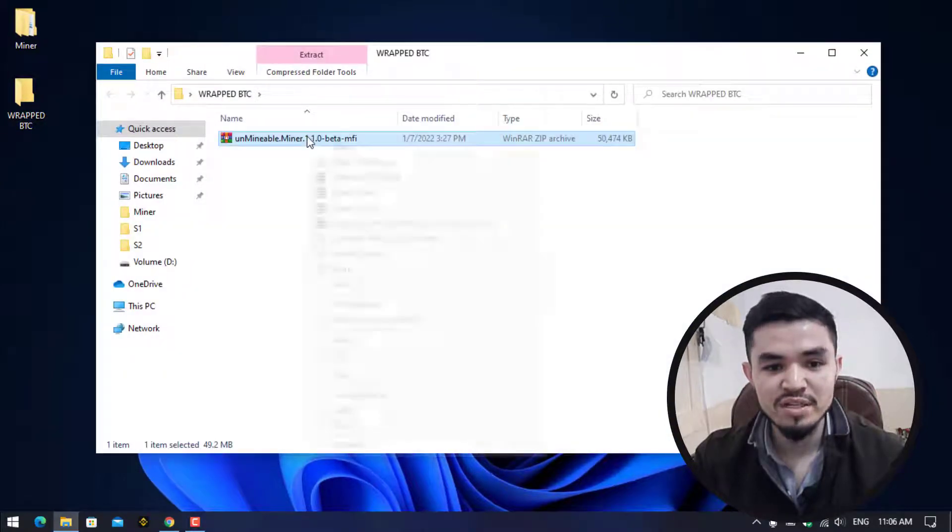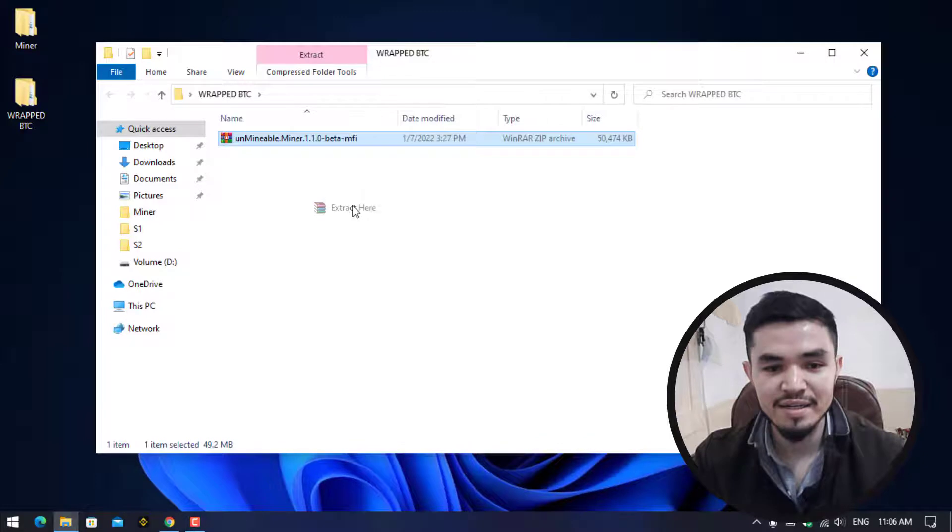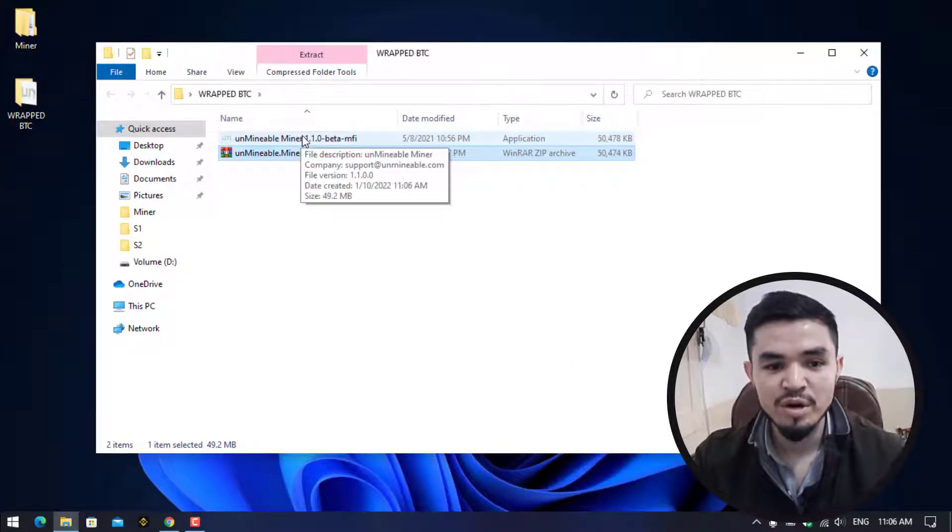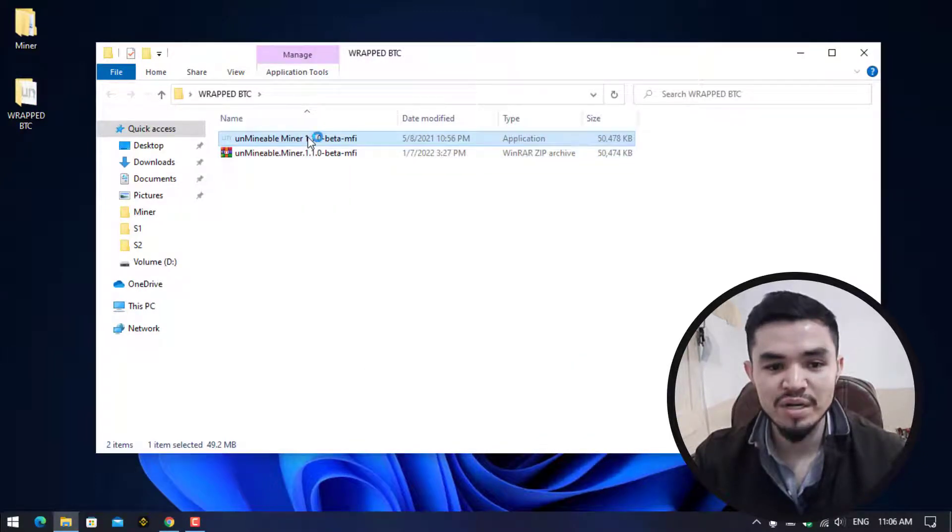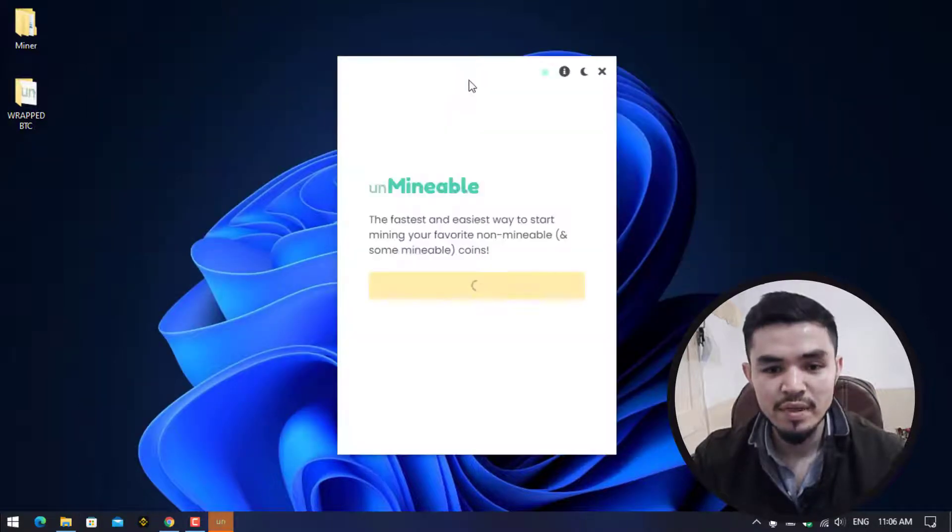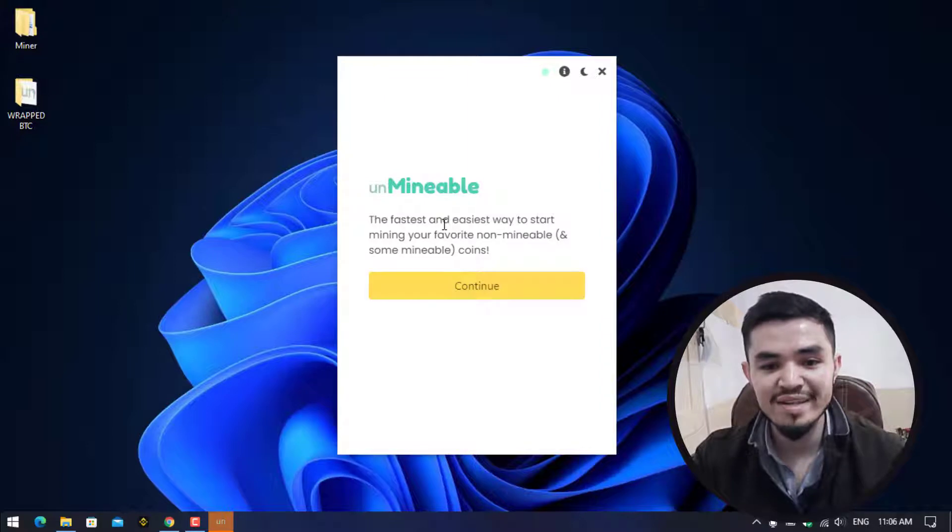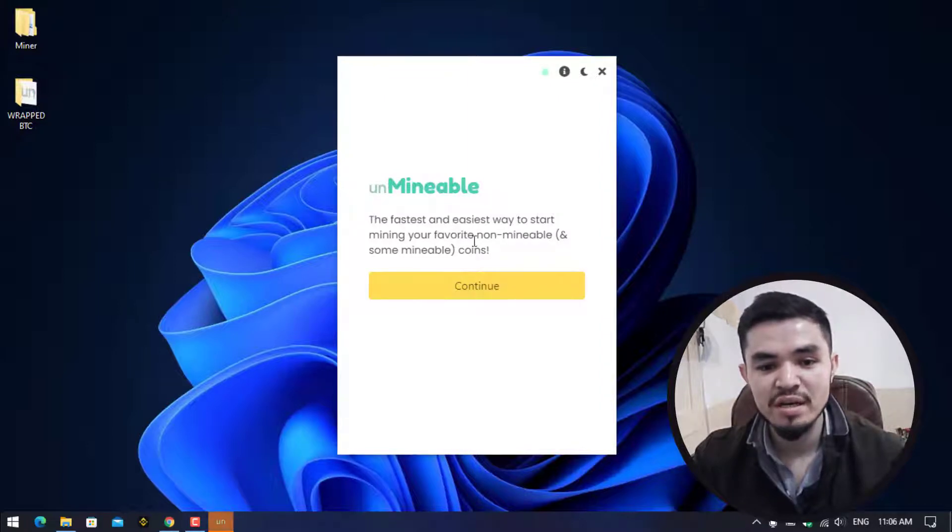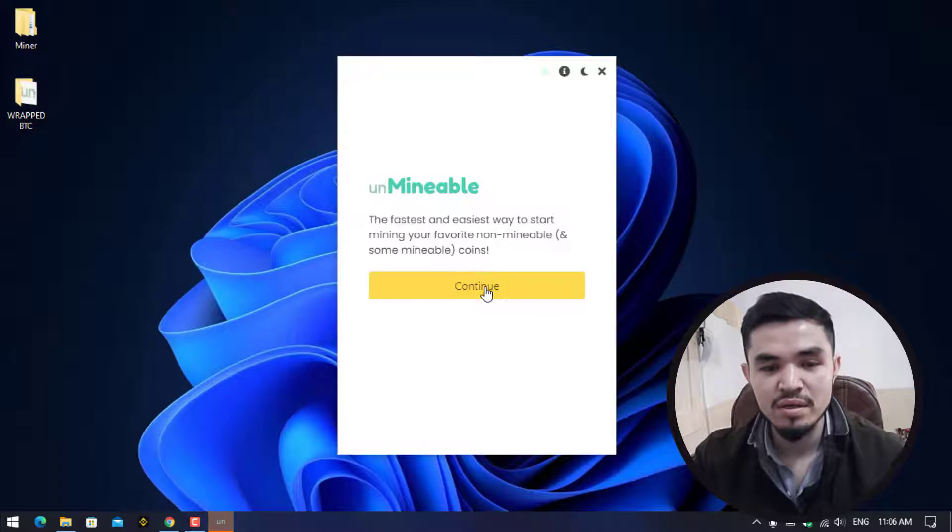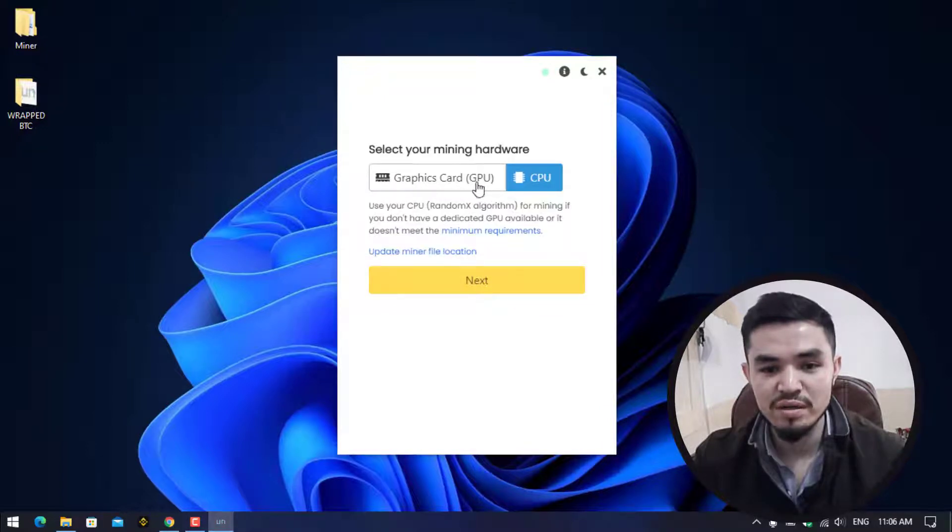Minimize this, go to the miner, copy the miner and paste it here. Once you have pasted it, simply right click and select Extract Here. Unmineable miner successfully extracted. Double click to open it. Here is the Unmineable miner successfully opened. You can see the fastest and easiest way to start mining your favorite non-mineable and some mineable coins.